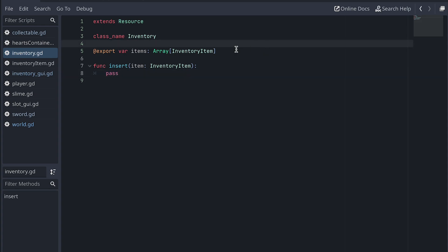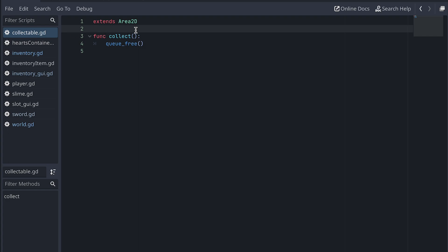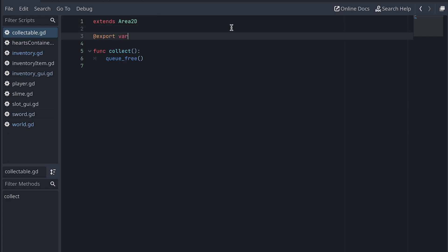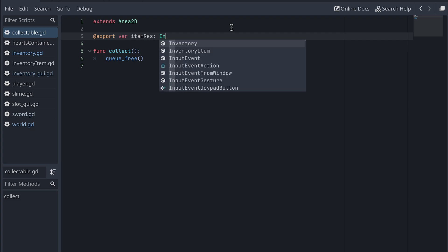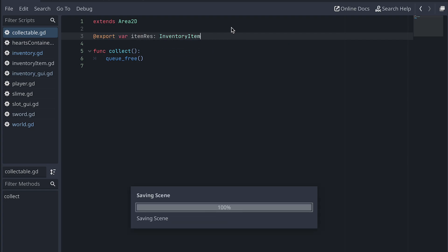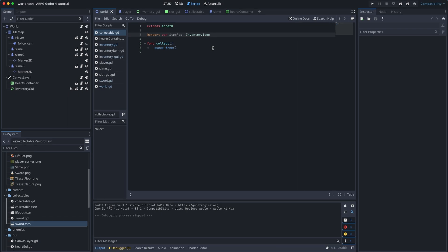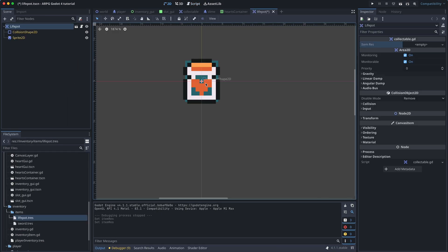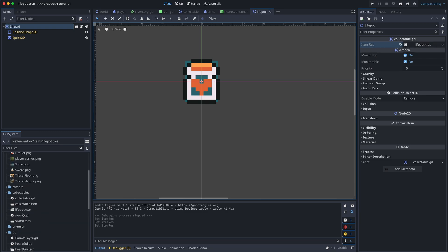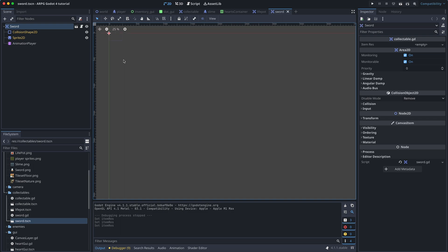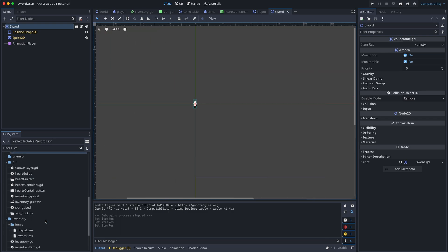Then in the collectible script, let's add an exported variable to hold the inventory item resource it should be connected to. In each collectible scene, both the life part and the sword, we then click and drag the correct resource to the itemRest property of the root node.